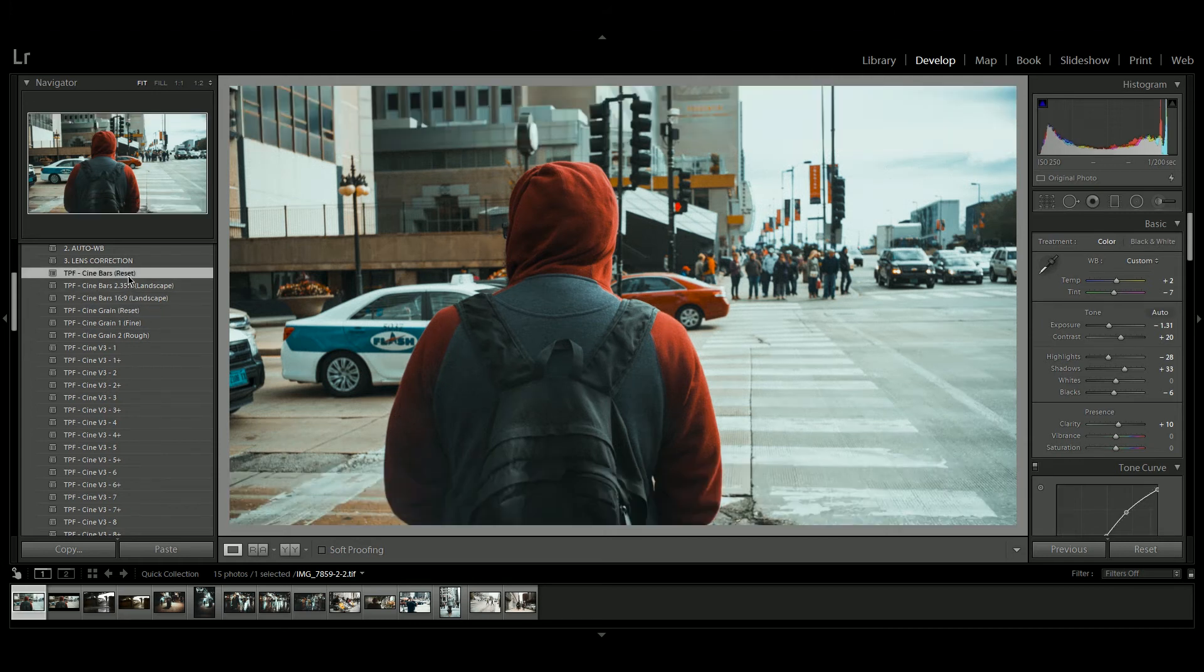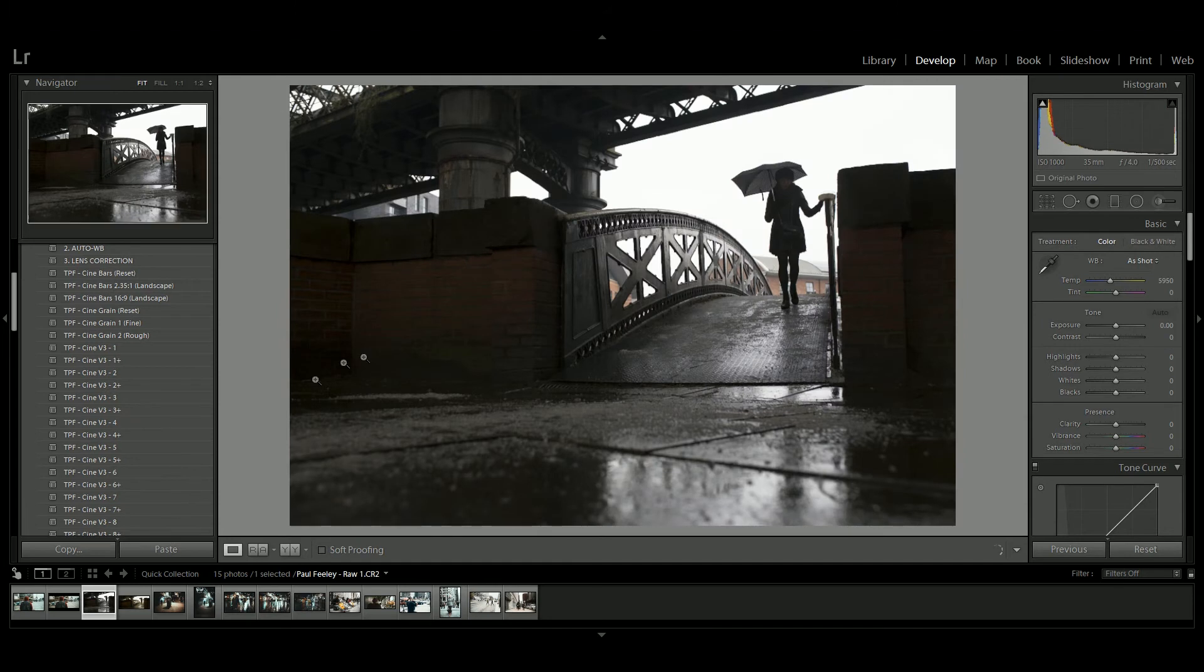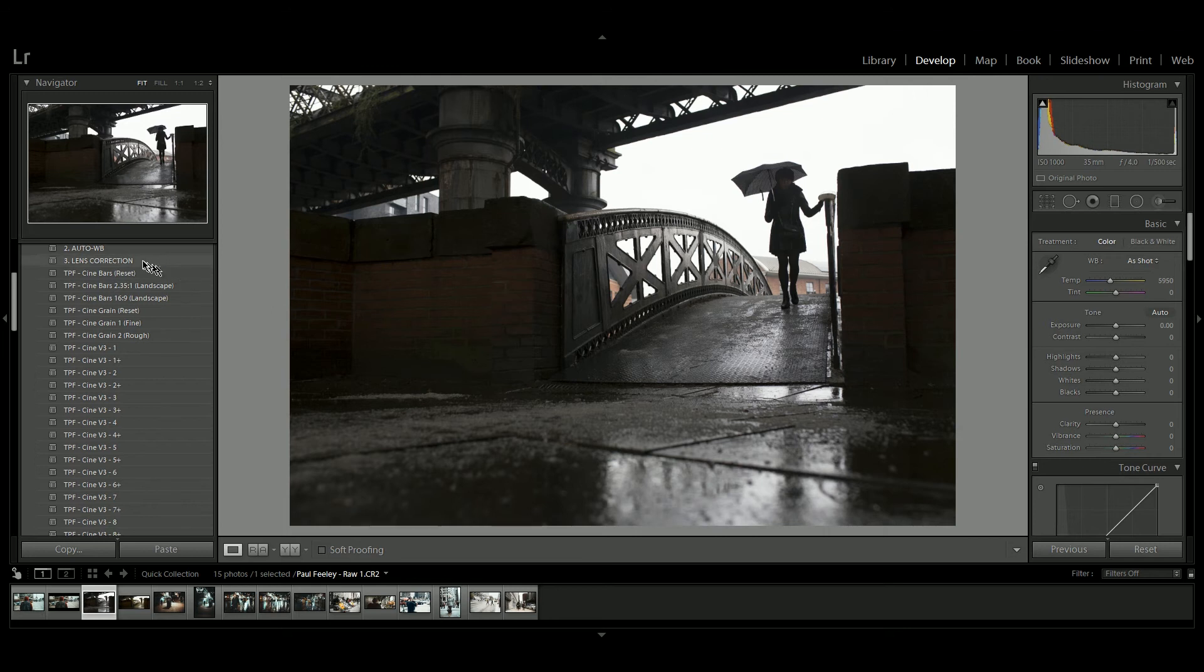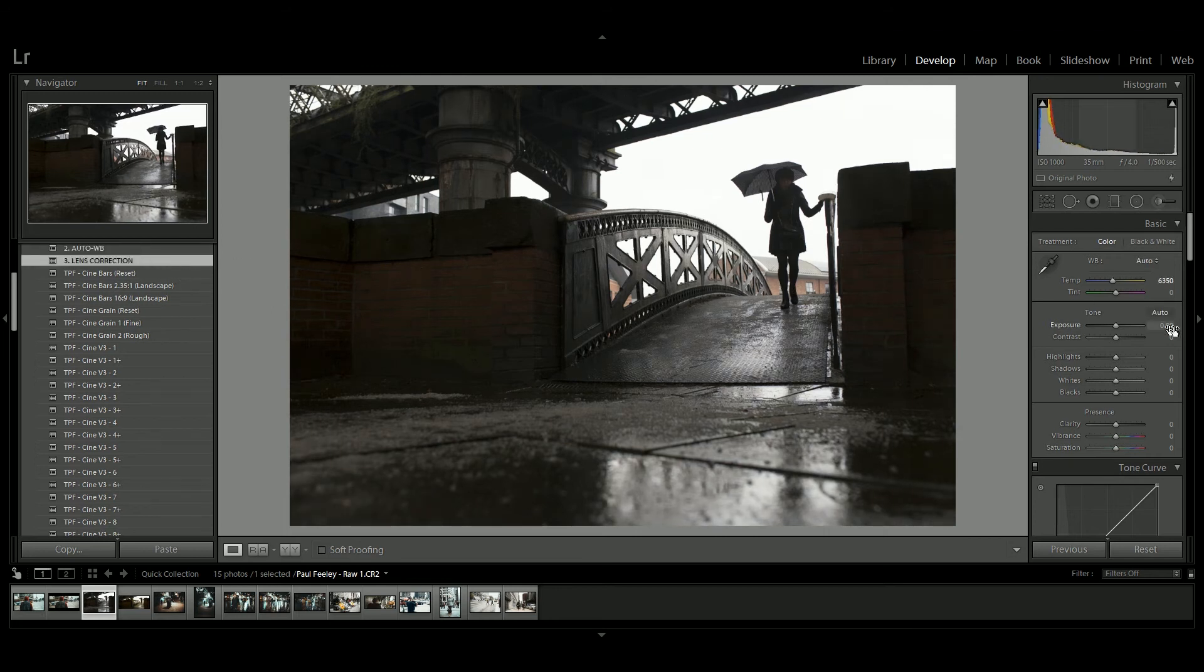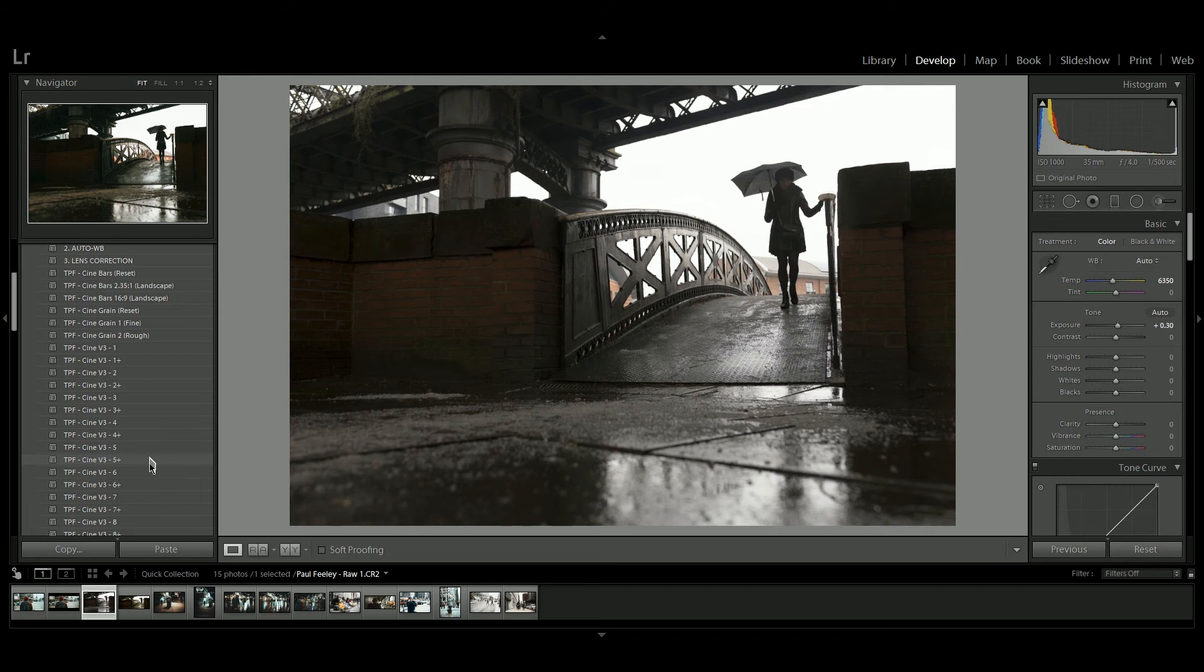Now here's another example from one of our community members, Paul Feely. He took this beautifully cinematic shot of this woman on a bridge. So I'm going to start off with the auto white balance and lens correction. I'm going to turn up the exposure just a touch, and then I'm going to choose one of the presets that I like. So I think Cine V3 6 is nice for this.